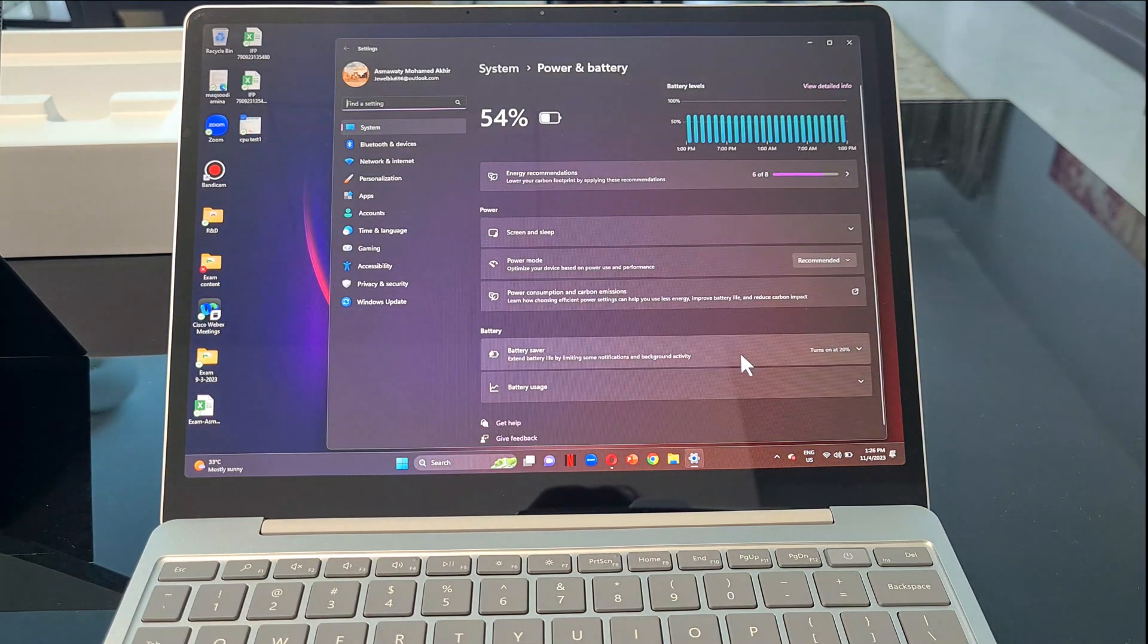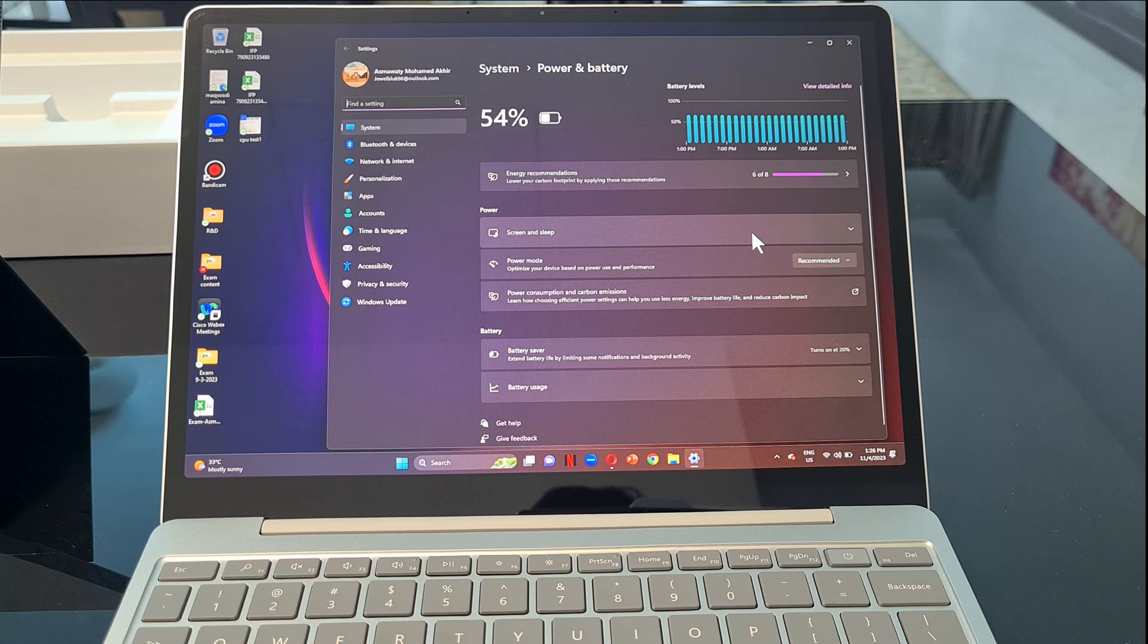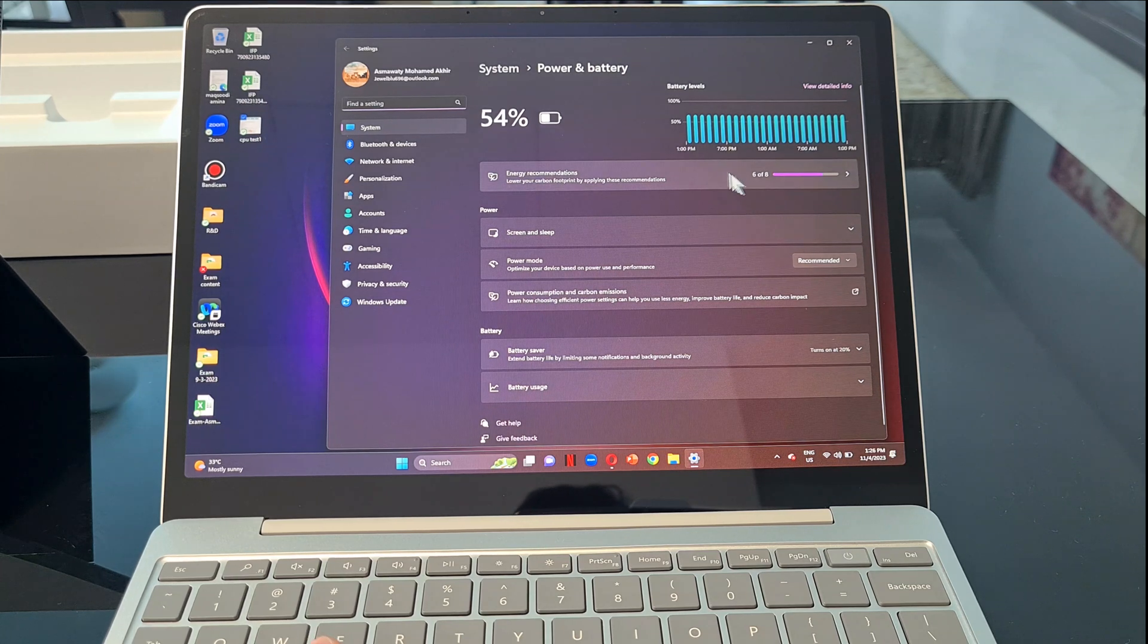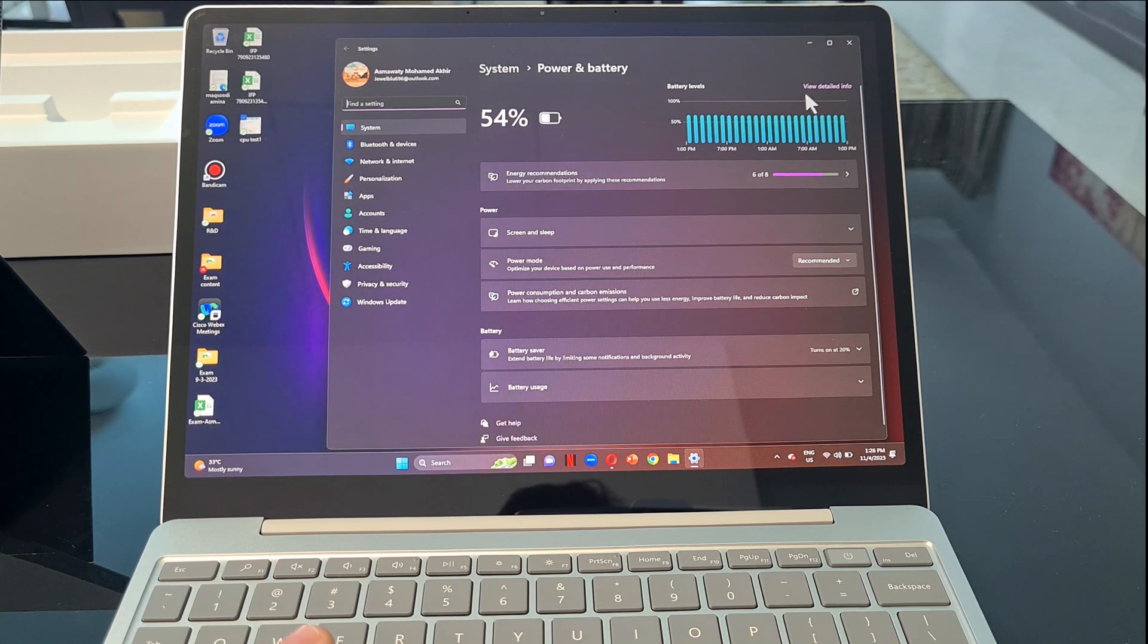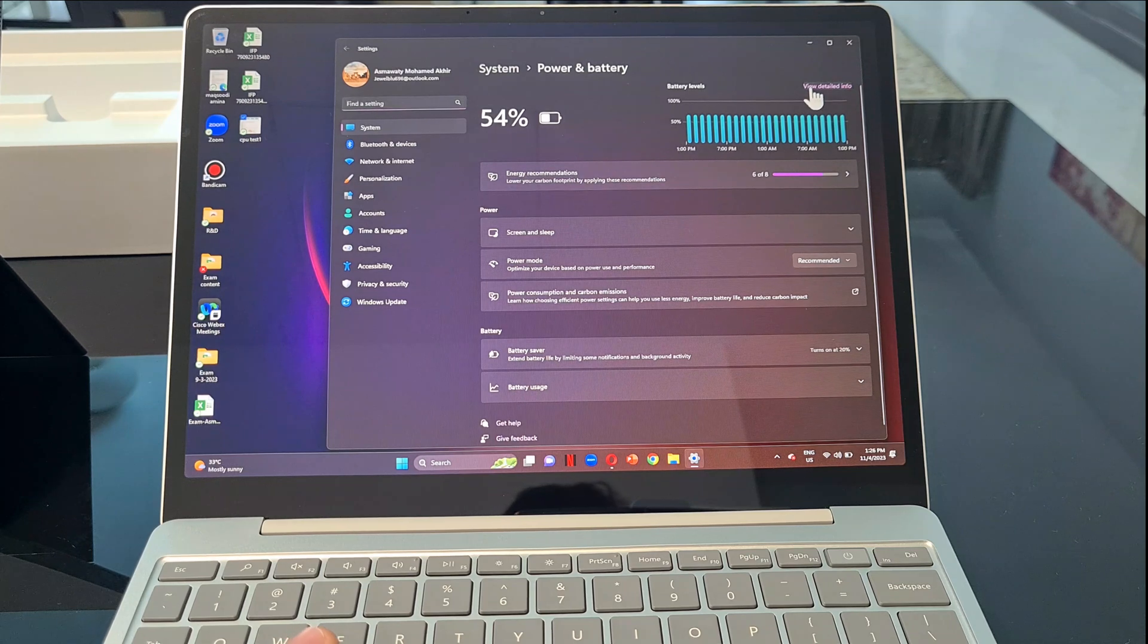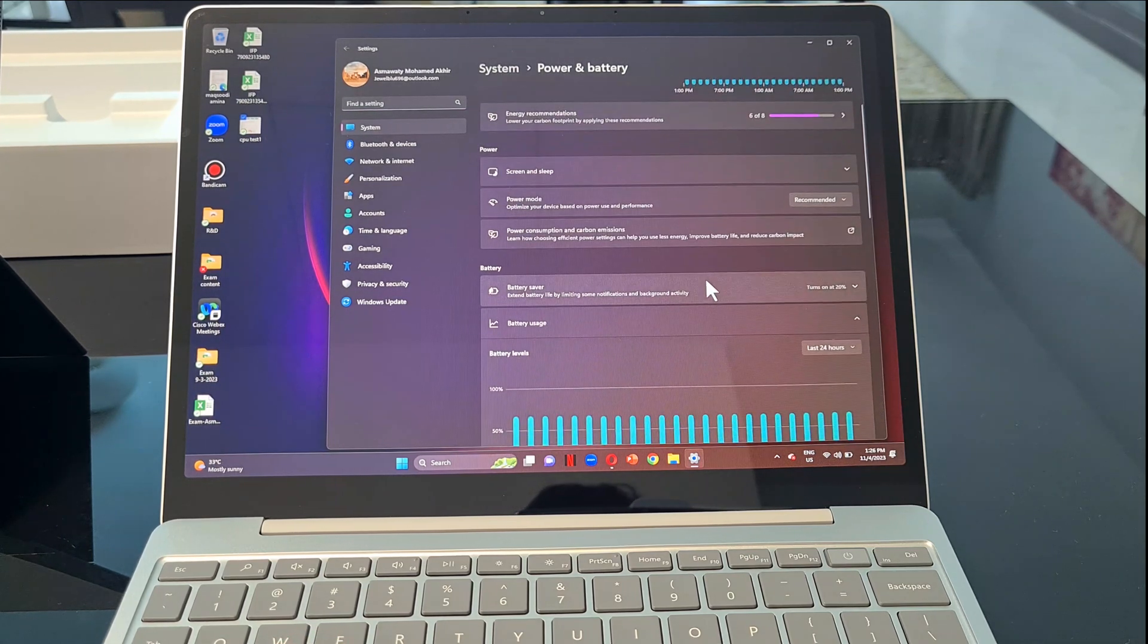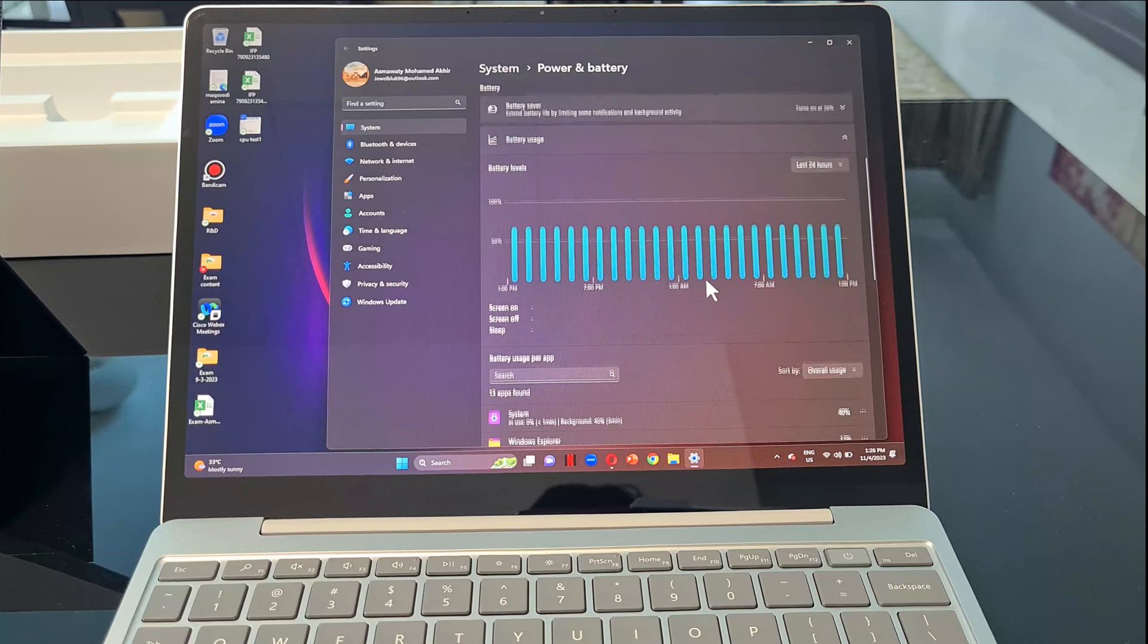Next, let's look at the battery performance settings, which shows the details of consumption, power mode, and battery level. With the original charger, it takes about one hour to charge the battery from 0 to 80 percent, and takes another 45 minutes to one hour to reach 100 percent.